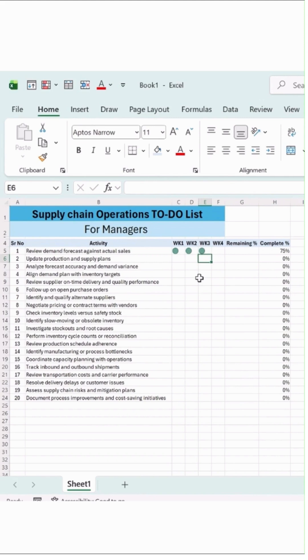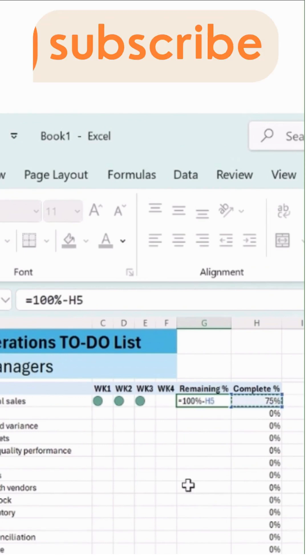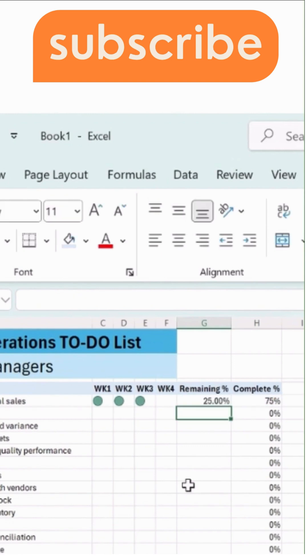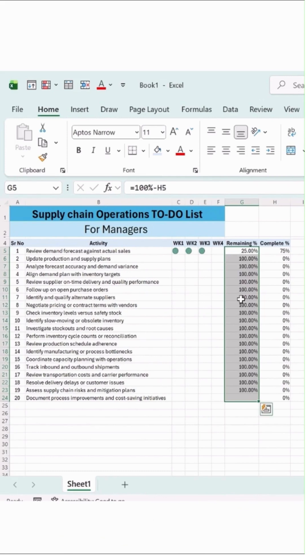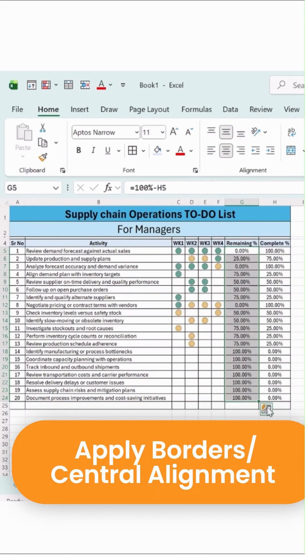So if I say 1, it will give me 75%. Type 100% over here, equals sign, and minus this, which is H5 for the completion percentage, and hit enter button. So this is my remaining percentage option.